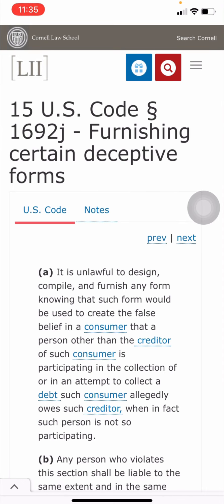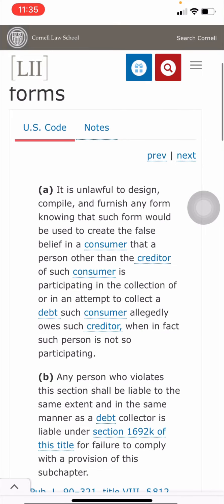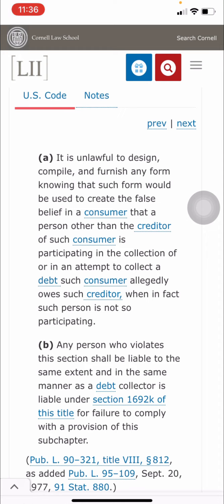15 USC 1692j is titled 'Furnishing Certain Deceptive Forms' and it reads: it is unlawful to design, compile, and furnish any form knowing that such form would be used to create the false belief in a consumer that a person other than the creditor of such consumer is participating in the collection of, or in an attempt to collect, a debt such consumer allegedly owes such creditor, when in fact such person is not so participating.